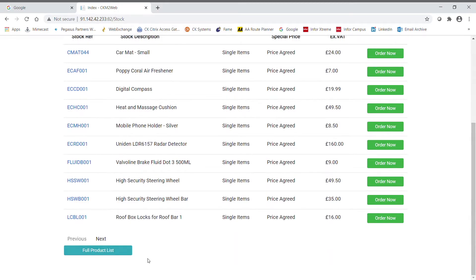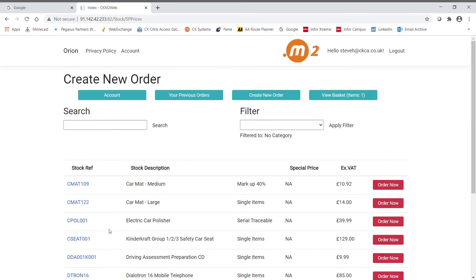If they want to see other products available, the full product list button allows them to see all the other items not held on a special price list but that are flagged as portal enabled within Opera.